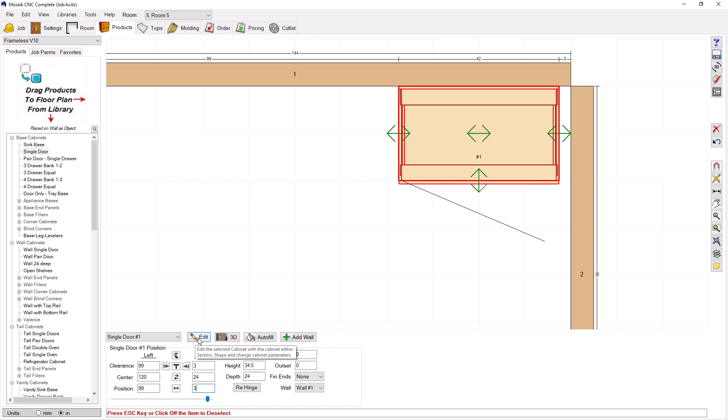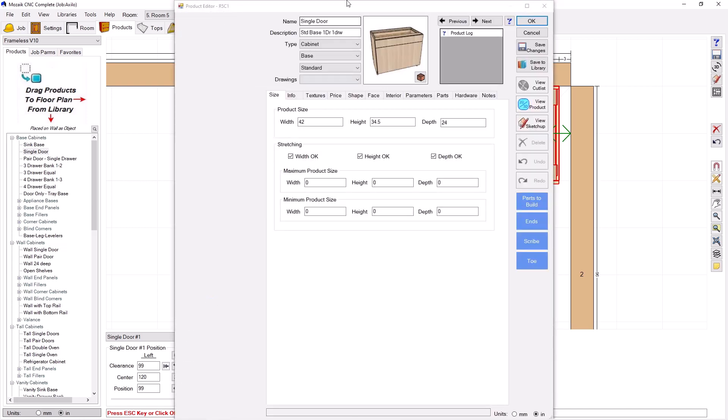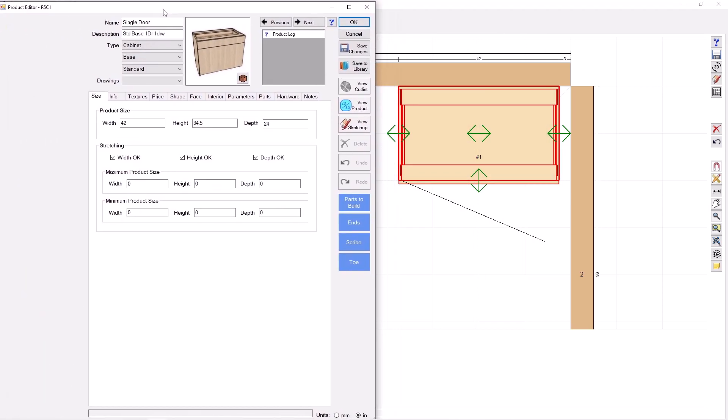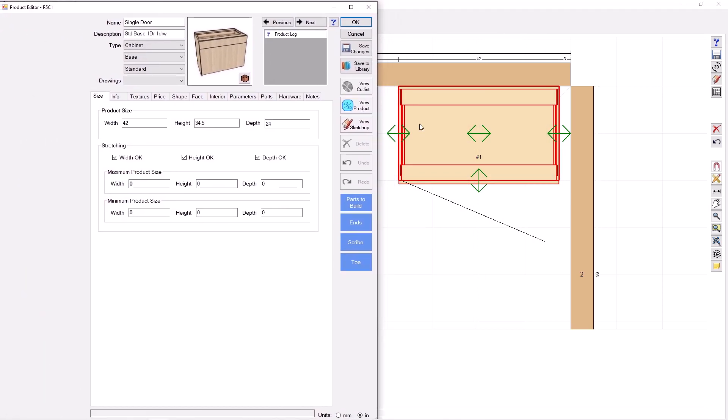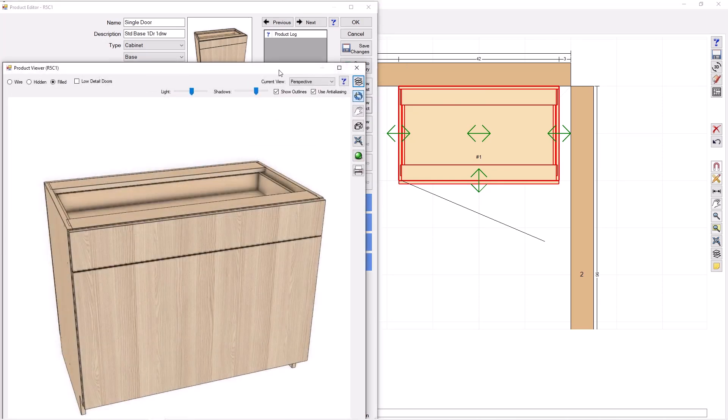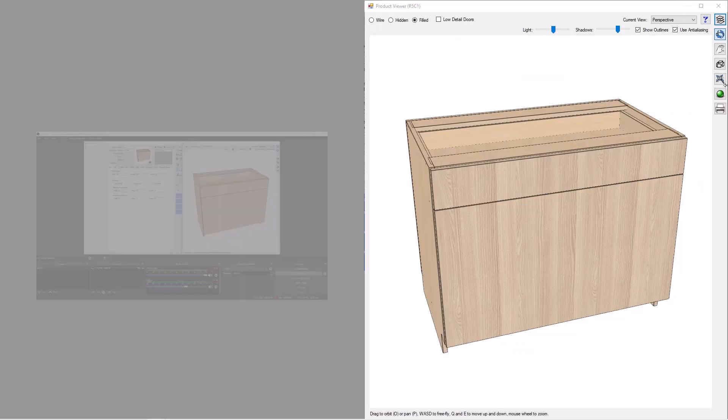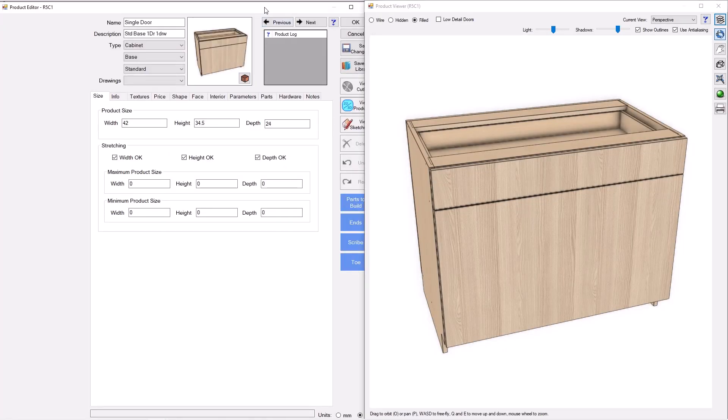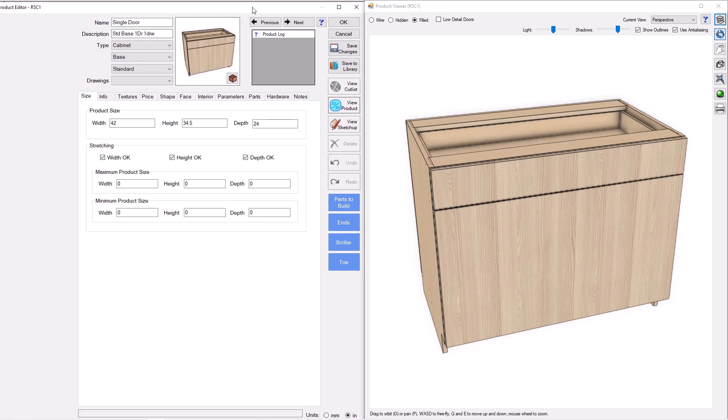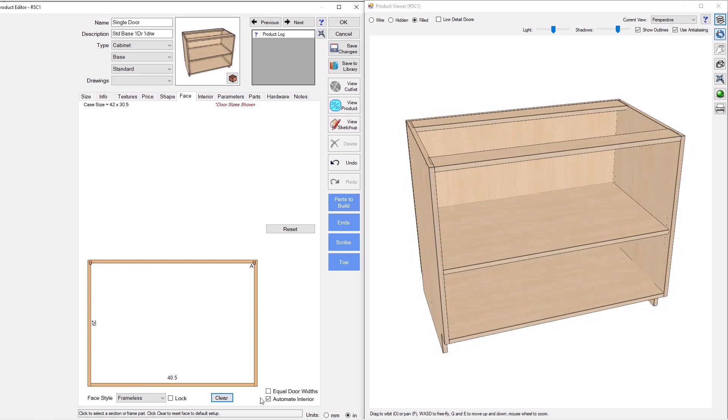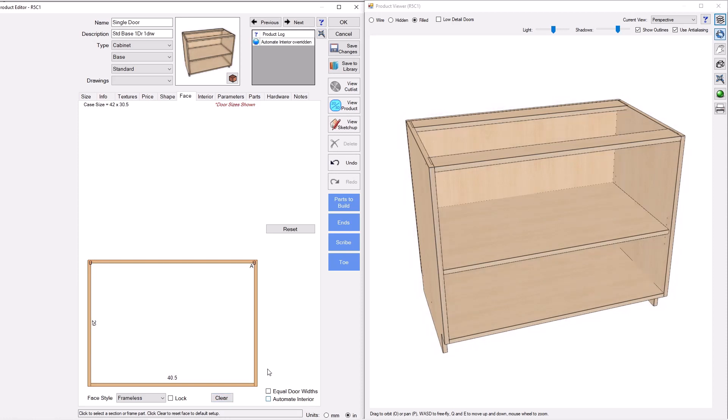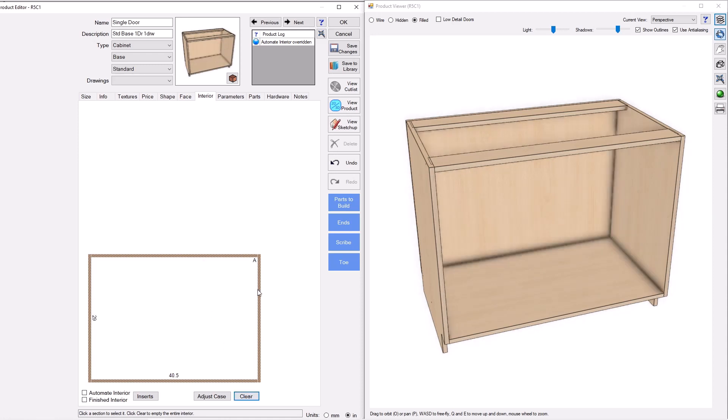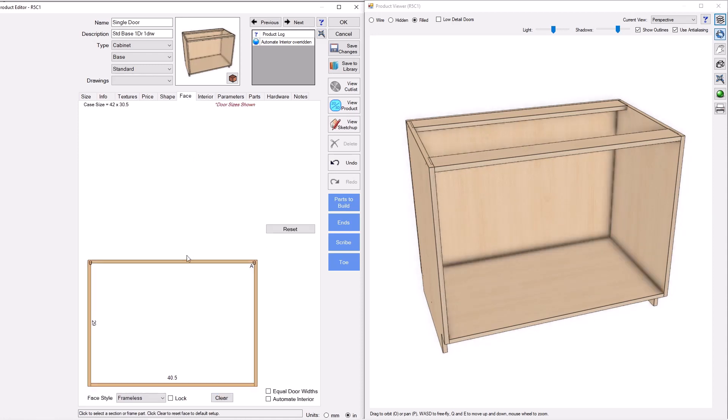But we're going to build it out first, so I'm going to go here and go to edit, and I want to be able to see the cabinet while we go here. And there it is. Alright. So the first thing I'm going to do is I'm going to clear the face. I'm going to uncheck automate interior. I want to build up my own interior, and we'll clear that as well.